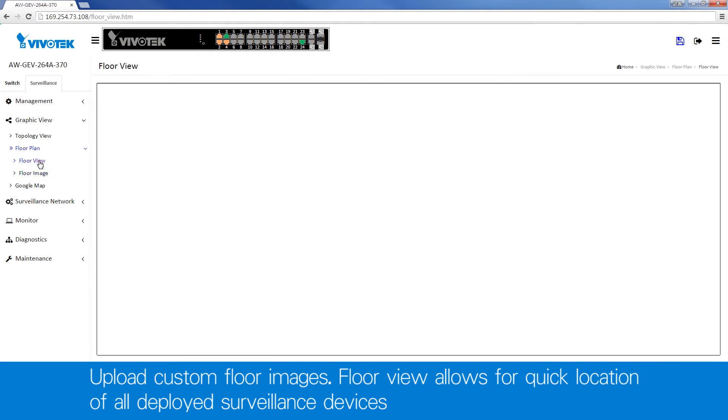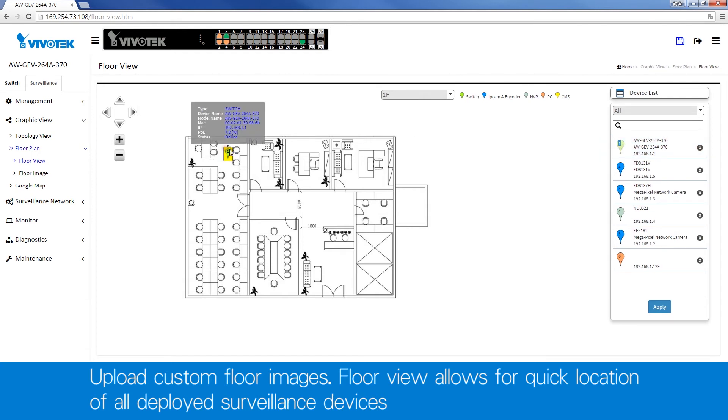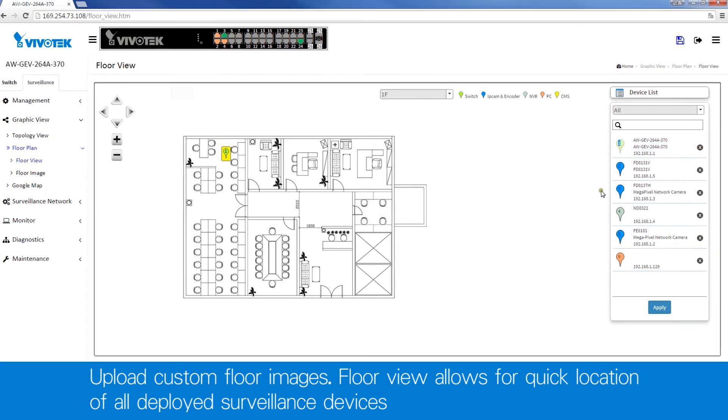Floor view allows for quick location of all deployed surveillance devices. Simply upload a floor image and then drag your devices into location.